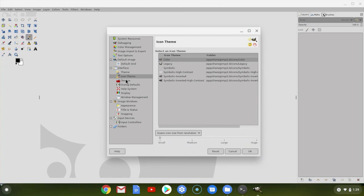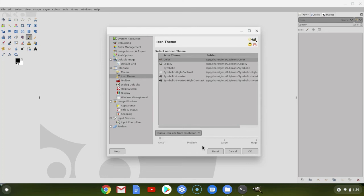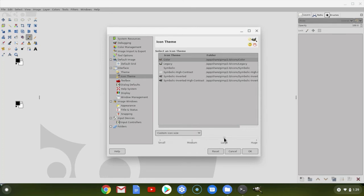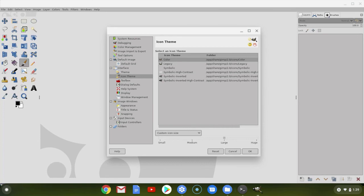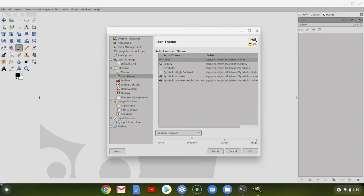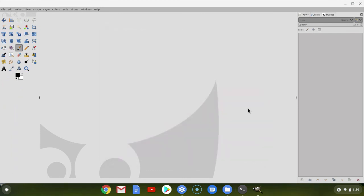And then under Icon Theme, I like larger icons. So I'm going to choose Custom Icon Size and click on Large and see what that looks like. Eh, maybe we'll go to Medium. Again, it's just a personal preference thing. So we'll go ahead and click OK.